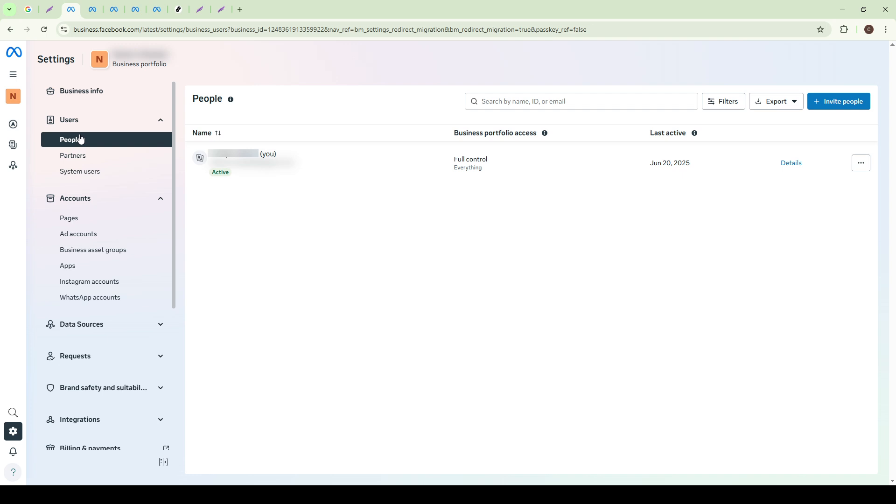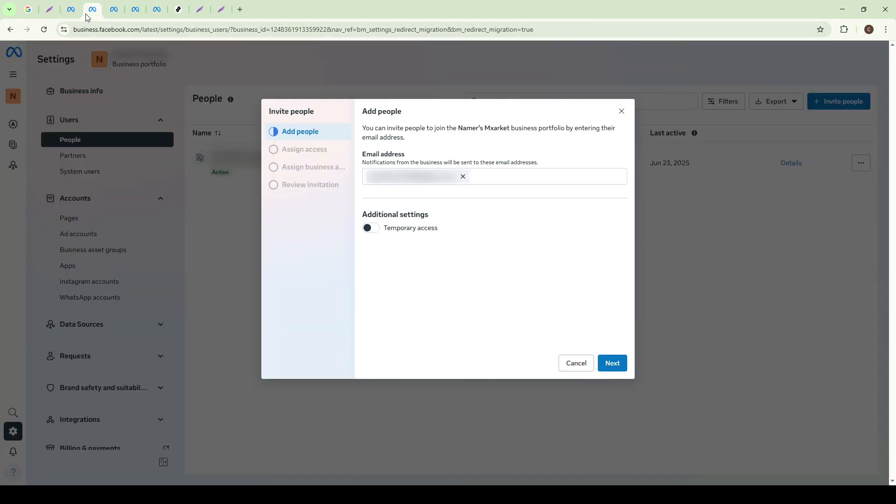With the People section open, your next task is to click on the Invite People button. This action opens a form where you can specify who you wish to add. You'll need the email address of the person you're inviting, so make sure you have it handy. Enter their email in the field provided.